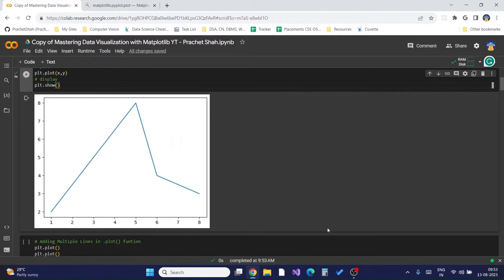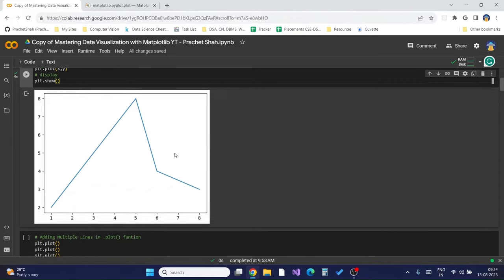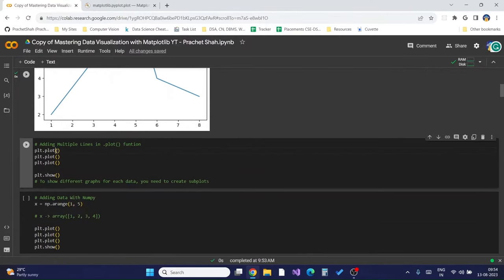Now you have created a graph. If you want to add multiple line charts that overlap or exist in the same figure for multiple values, we can simply pass those lists inside multiple `plt.plot` functions without creating any external figure.